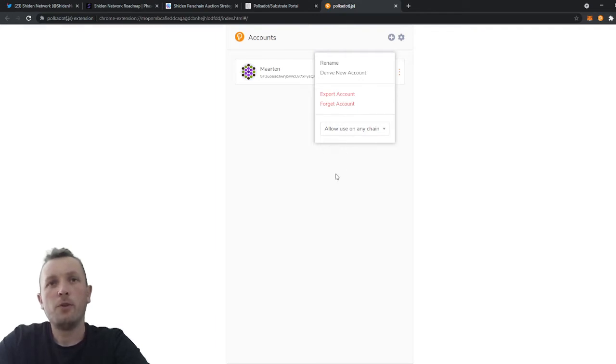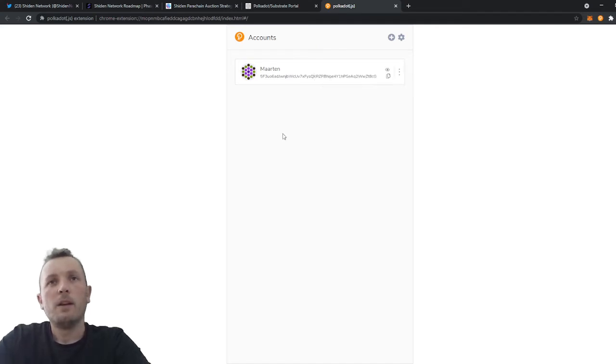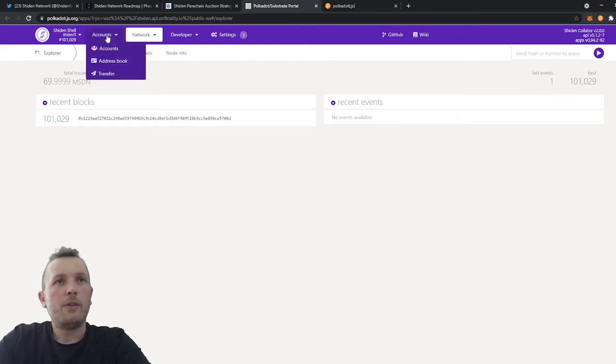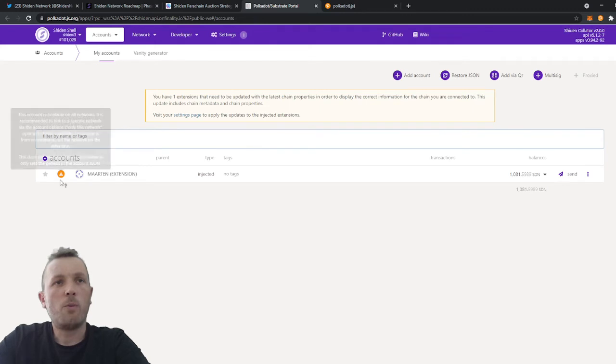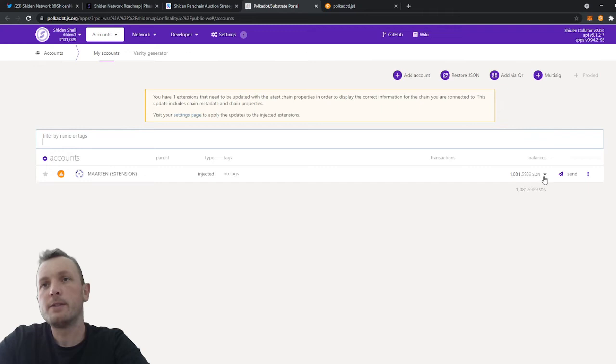So you don't need to use any of those. Just use allow use on any chain and that's okay. And then when you go back to the apps wallet, you go to the accounts and then accounts. And then you will see that your wallet is injected. And you will find your SDN tokens here, your balance.